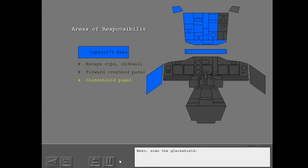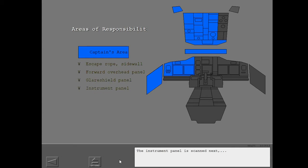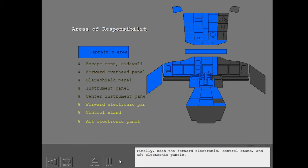Next, scan the glare shield. The instrument panel is scanned next, followed by the center instrument panel. Finally, scan the forward electronic control stand and aft electronic panels.